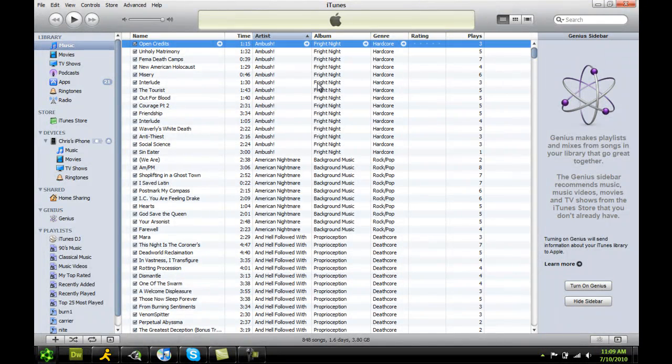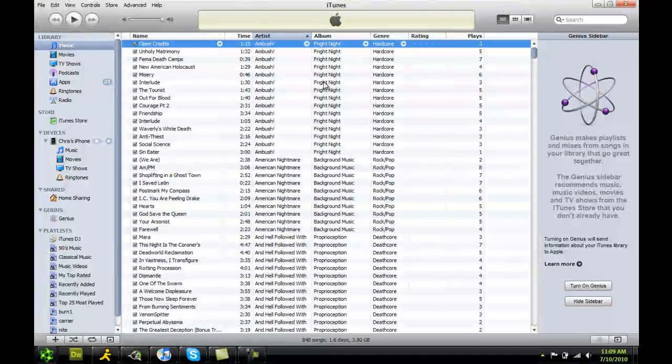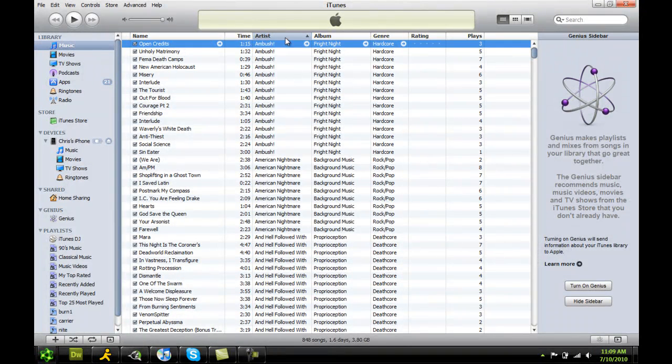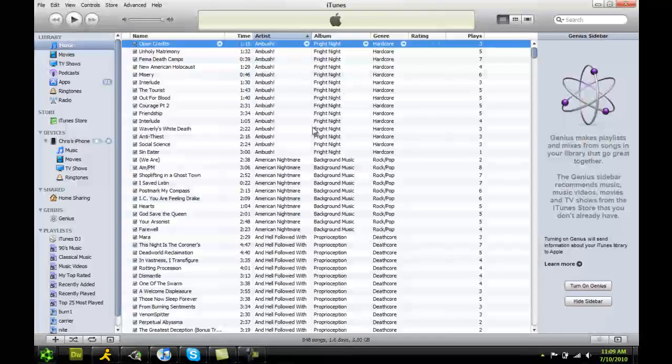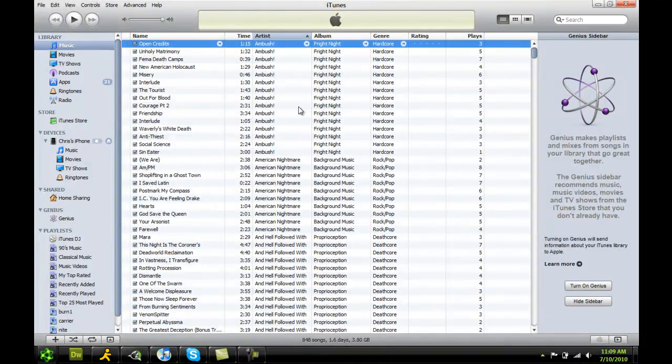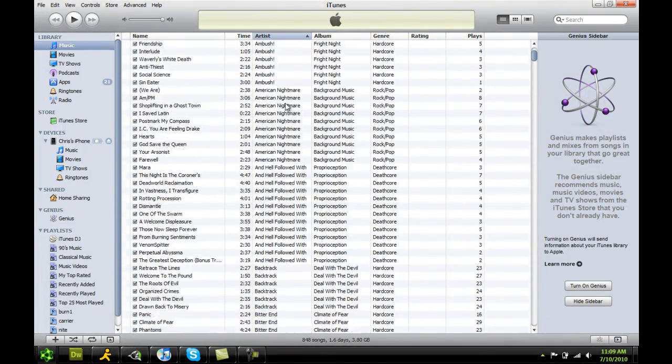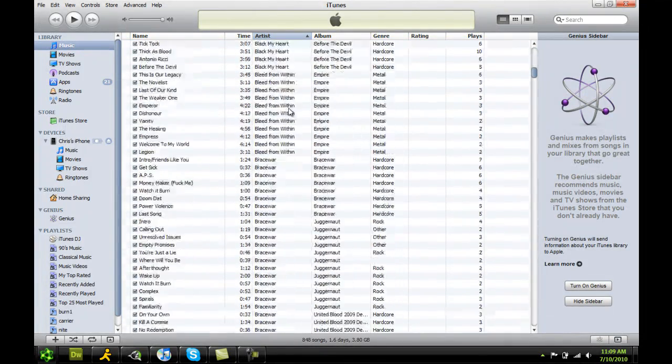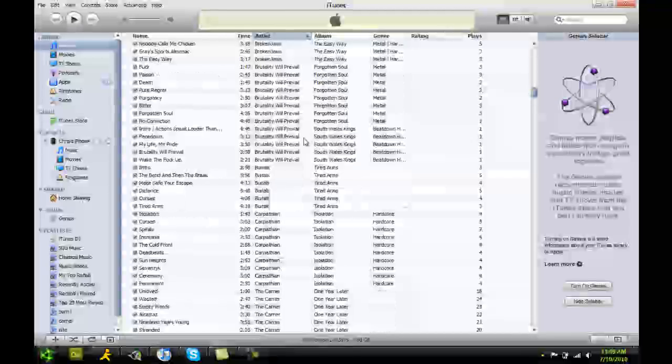Basically what we're going to do is pick a song and pick the part where you want it. Like if there's a cool part in the song, then put it on your phone. So the first thing you want to do is find the song. Let's see what we've got here.